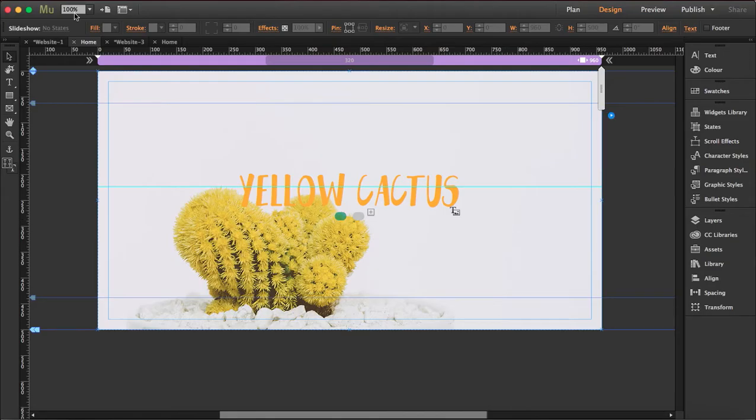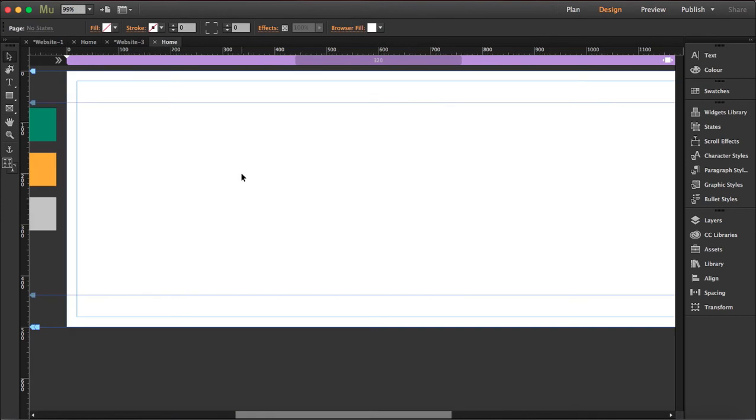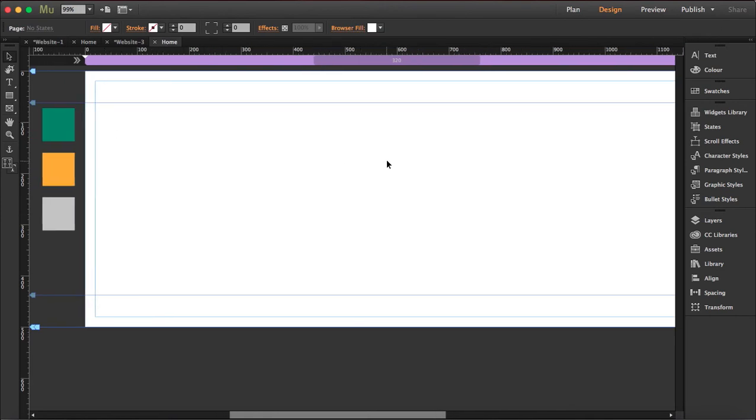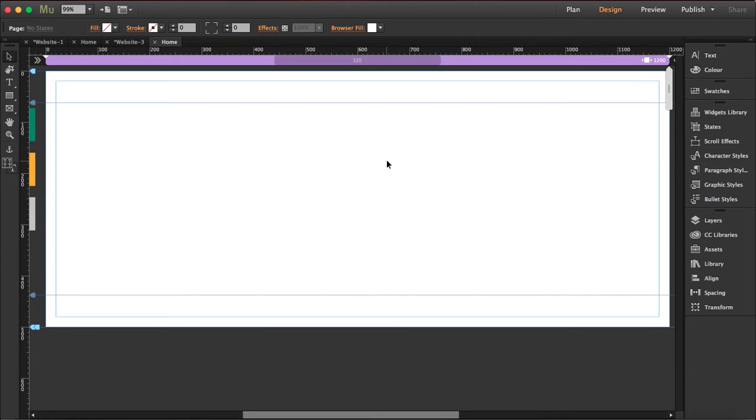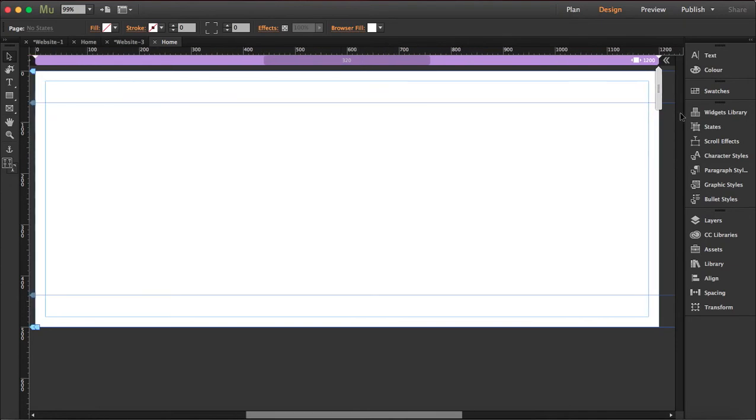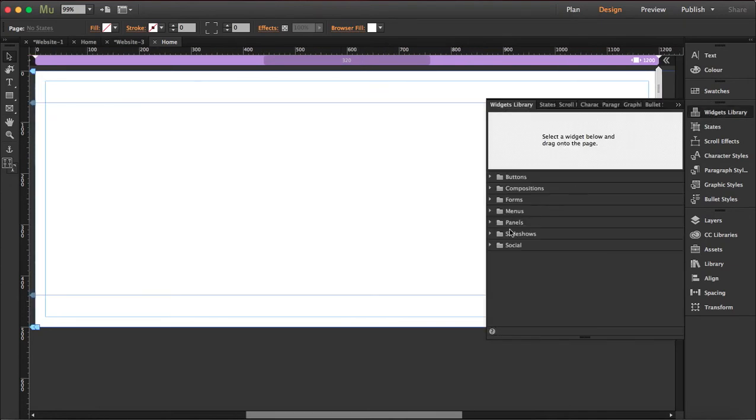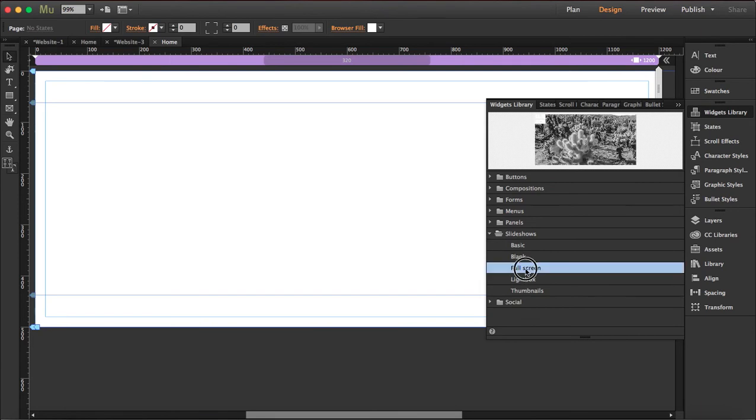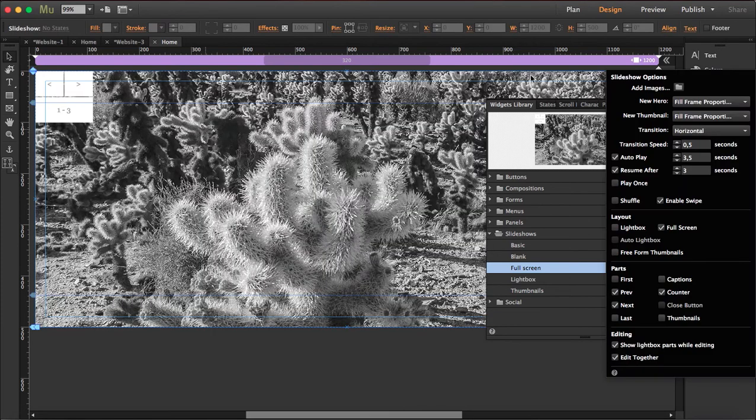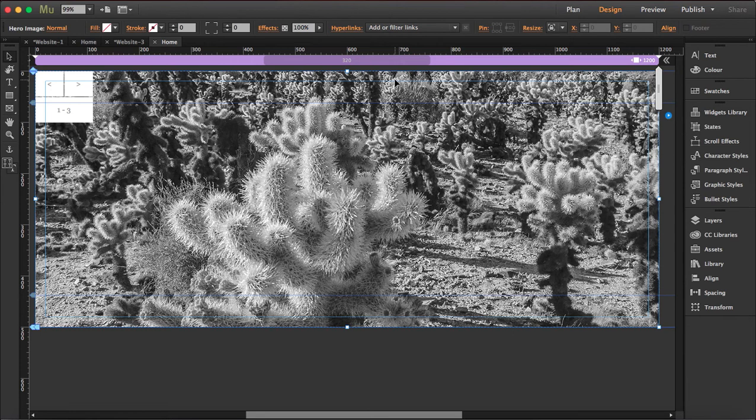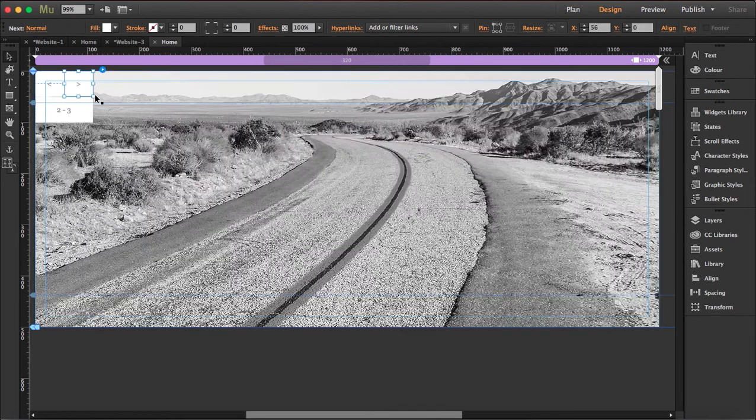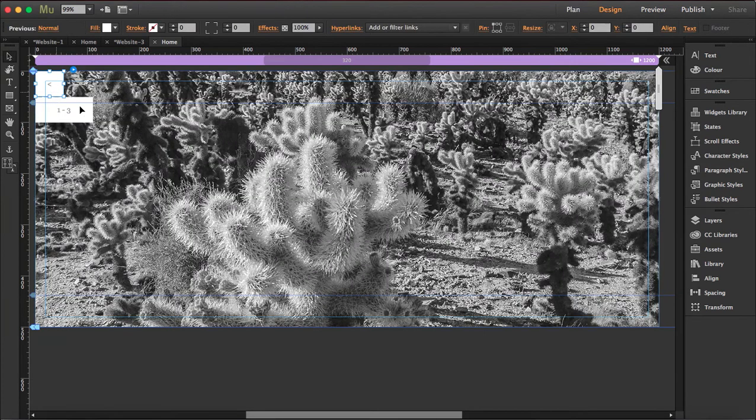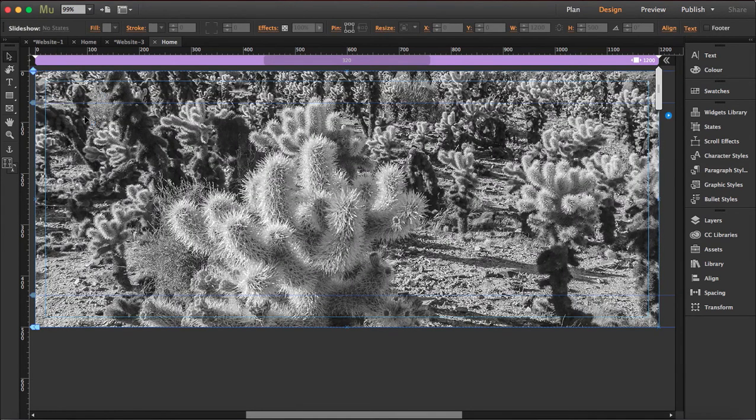Okay so let's start. This is the project here, I want to start from scratch. I have my swatches here, so first thing we're going to do is open the widget library and drag out the slideshow and drag out full screen. So once you let it go it will adapt to the canvas. We're going to delete this here. Delete all of it.